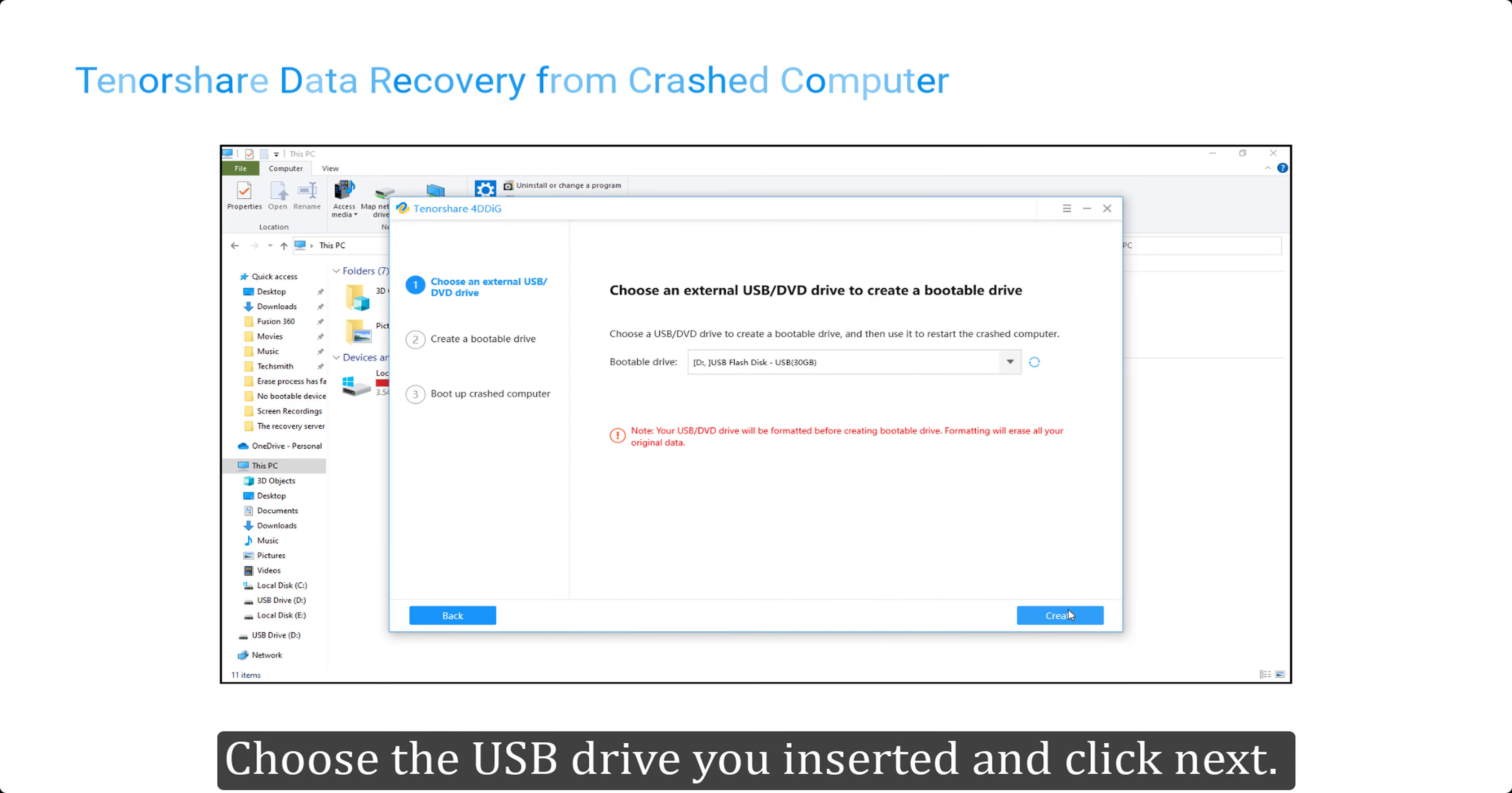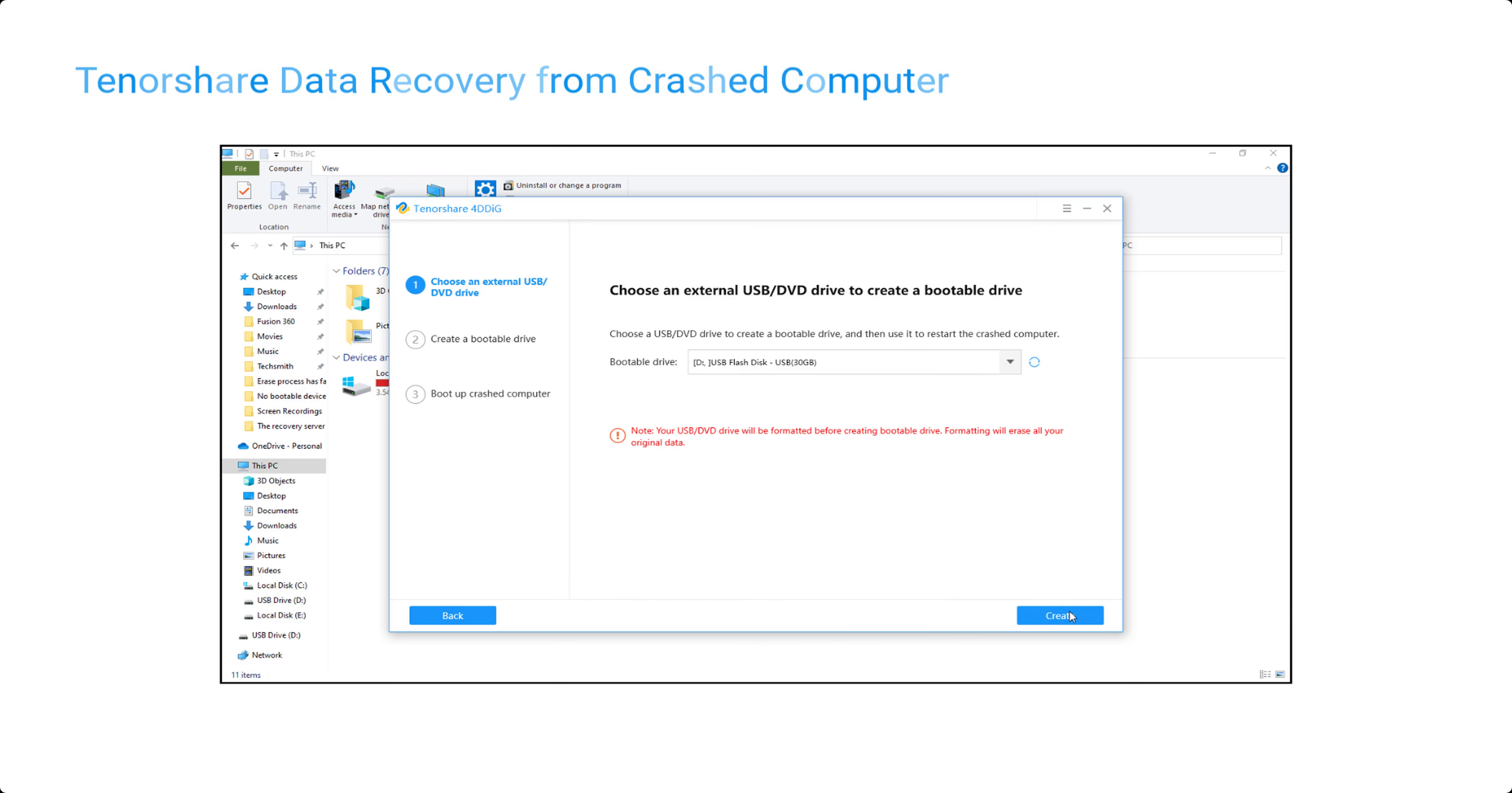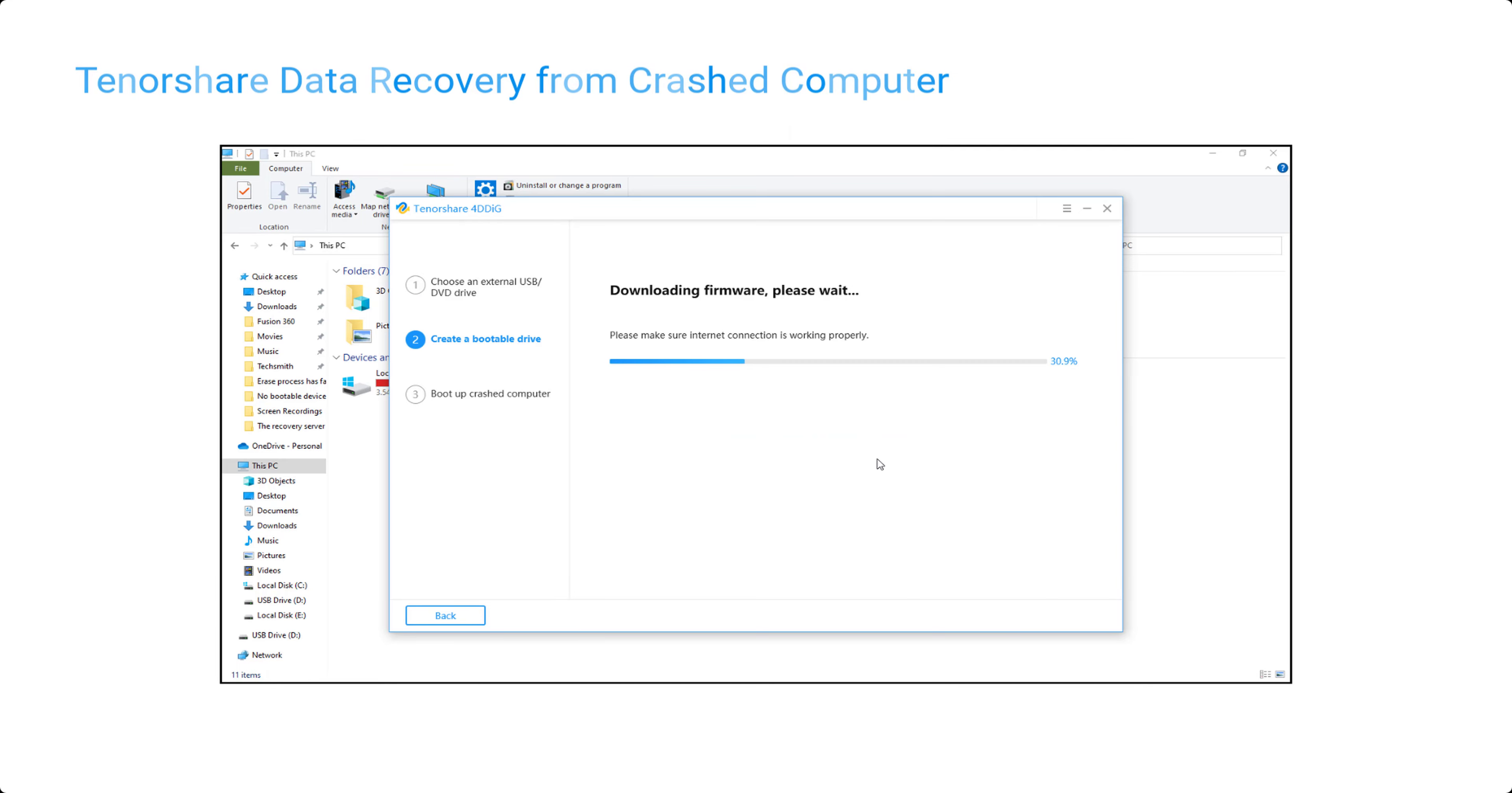You will see the option to recover from crashed computer. Select it and click next. Choose the USB drive you inserted and click next. It will ask for your permission to format the drive. Click yes to continue creating a bootable drive.